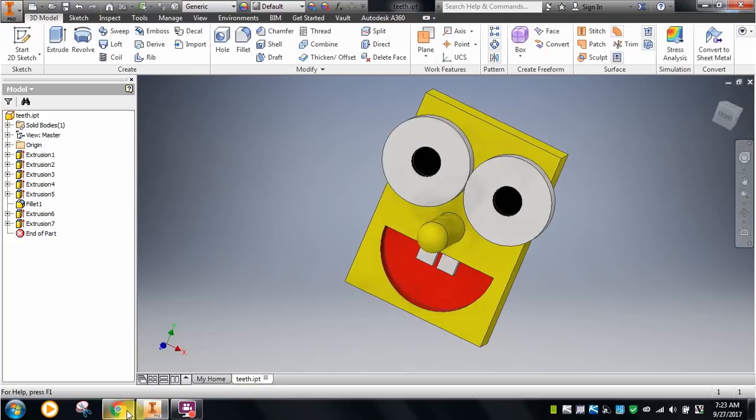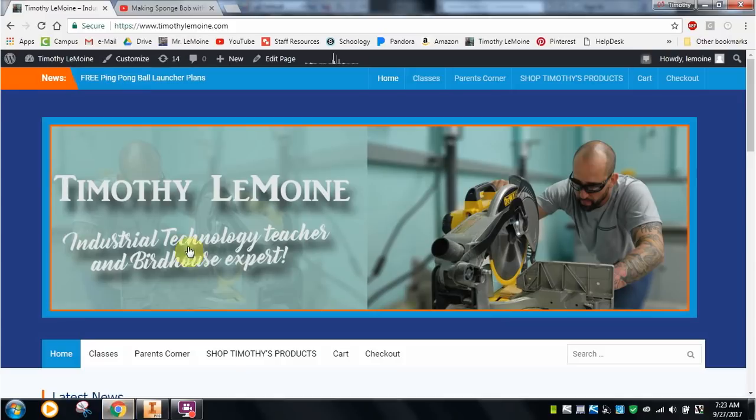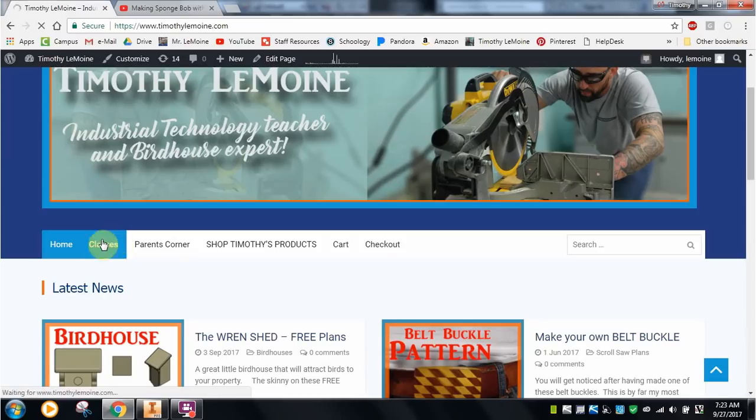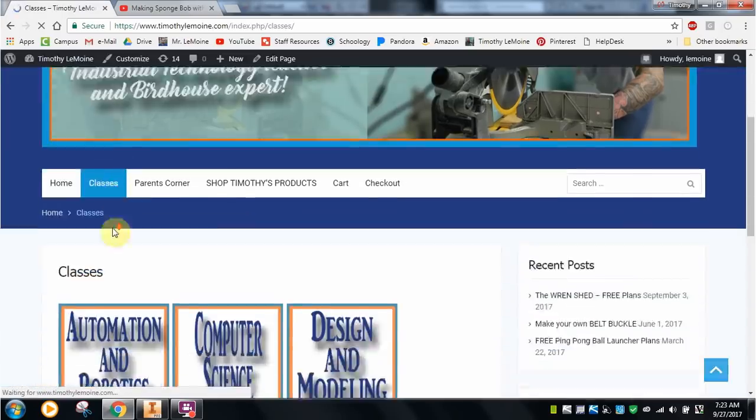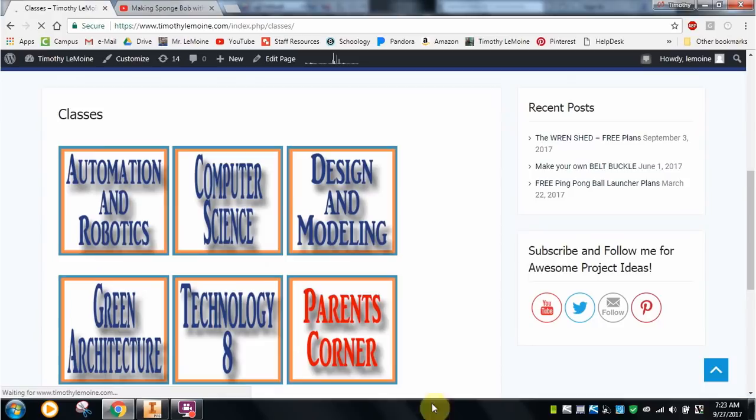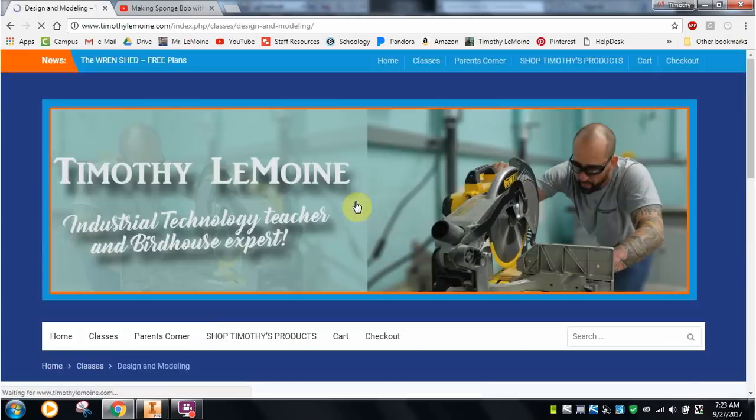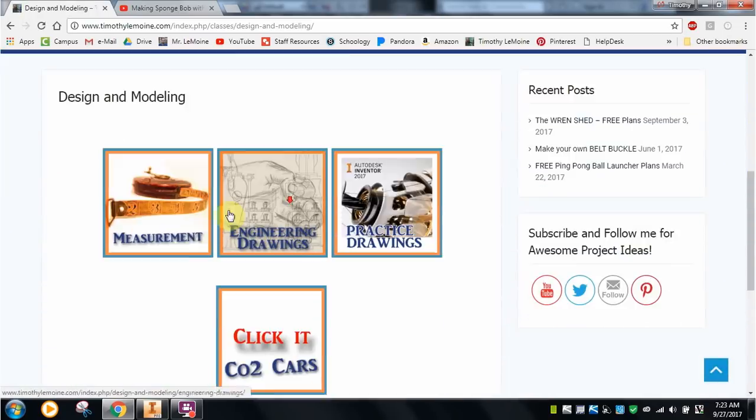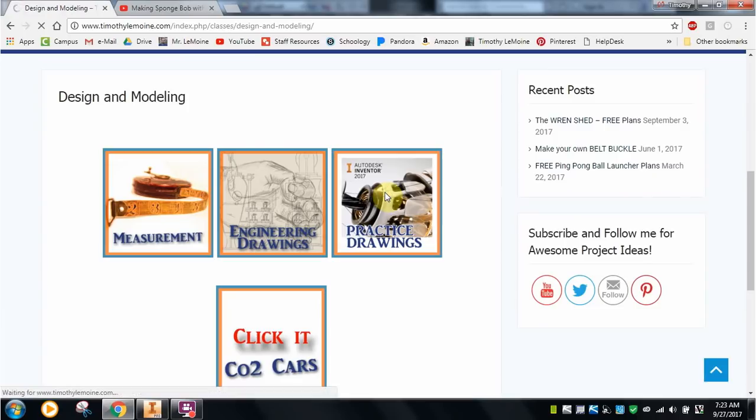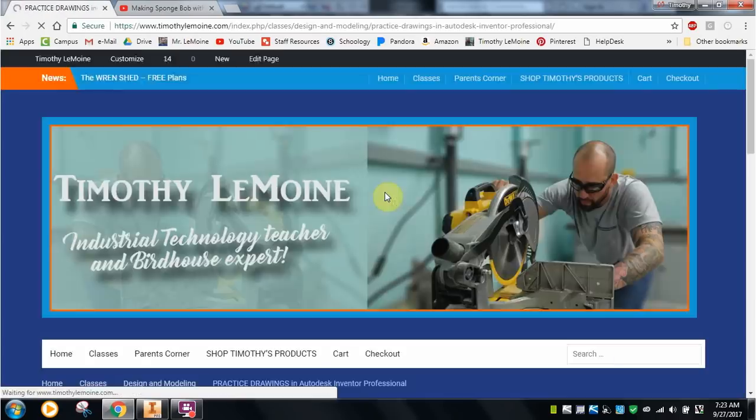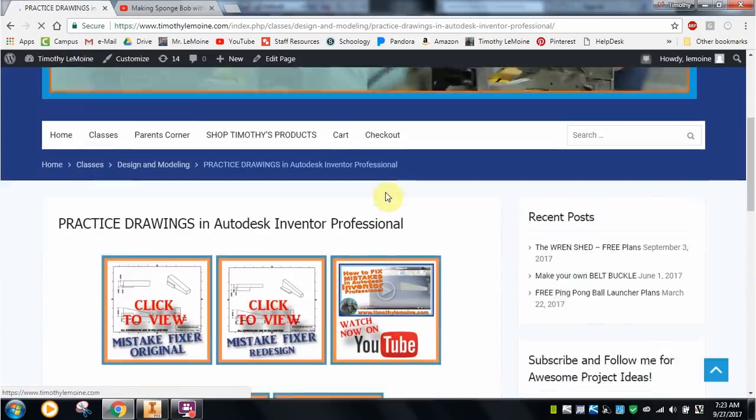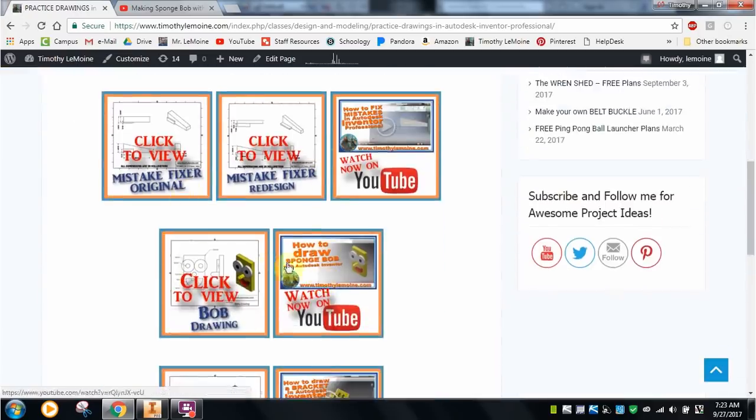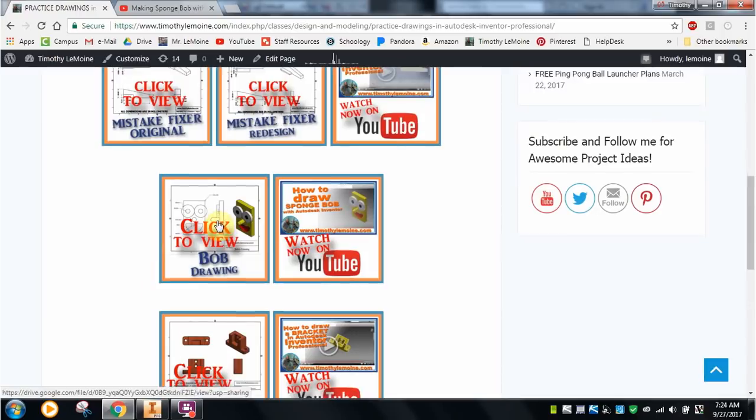I'm going to flip over to the internet here. This is my website, timothylemoyne.com. To get the multi-view drawing for this, you can see I'm clicking on classes right now. Scrolling down, I teach Autodesk Inventor out of my design and modeling course through Project Lead the Way, although this SpongeBob drawing is something that I created.